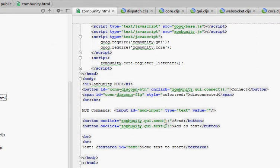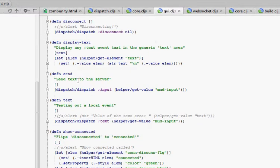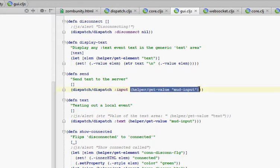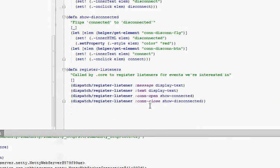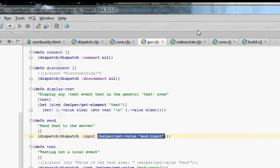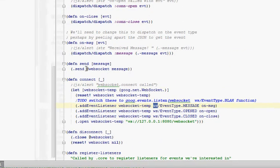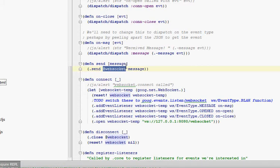We also have the send button, which calls GUI send. GUI send will dispatch out the input event, and it'll grab the value of the input field and send that as the data for the event. We're not listening in GUI for that input event, but we are listening in WebSocket for that input event, and it calls send. Send grabs that WebSocket out of the atom we stored, calls send with the message, which is the data we dispatched with that input event. That'll send it to the server. We saw earlier the server will simply send that back — it's just an echo server at this point.